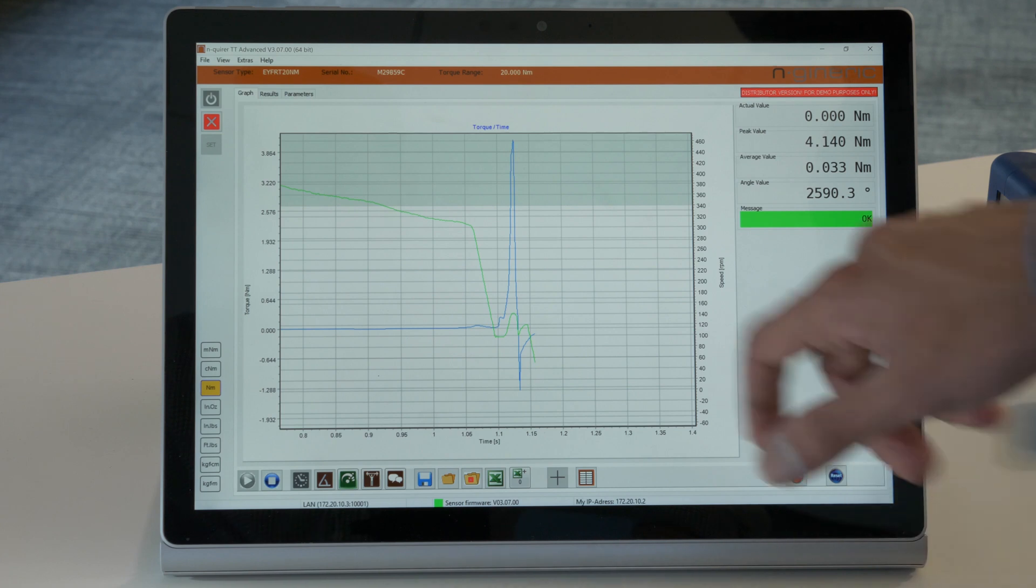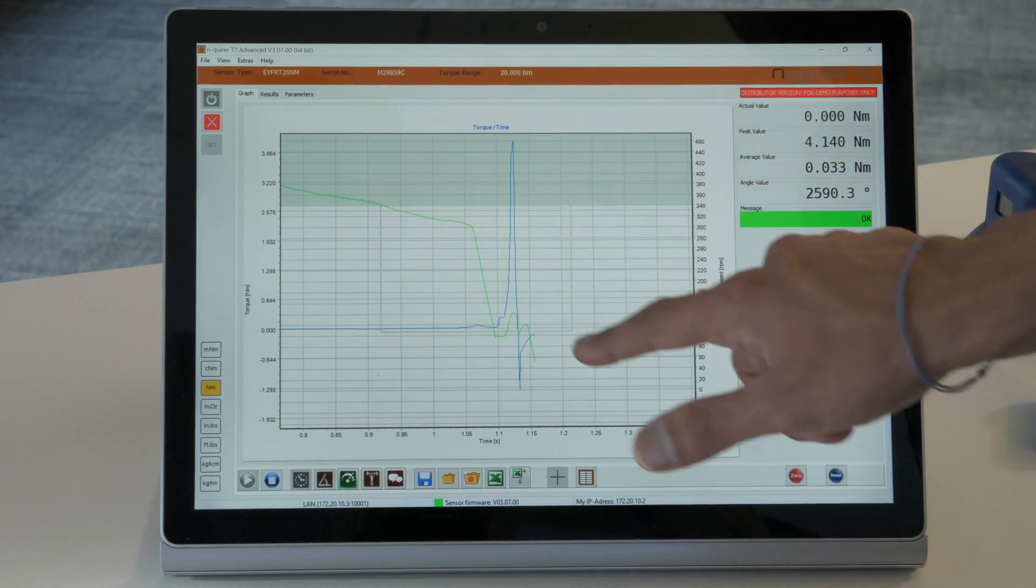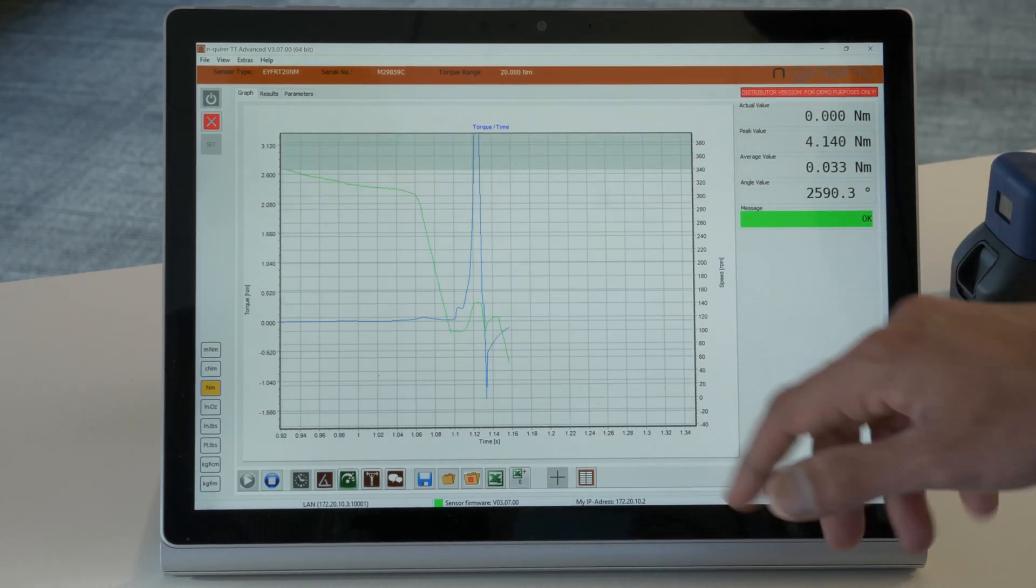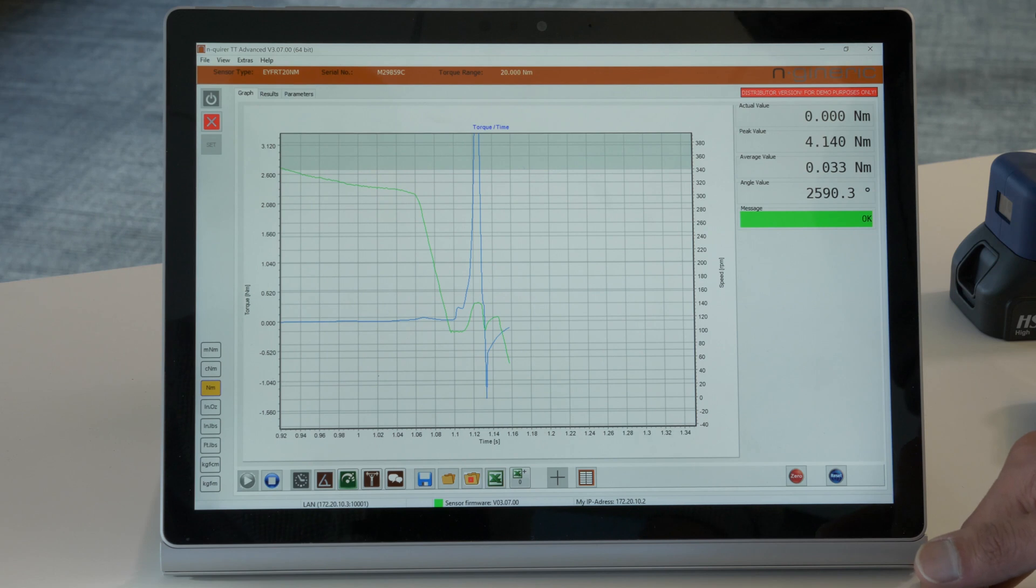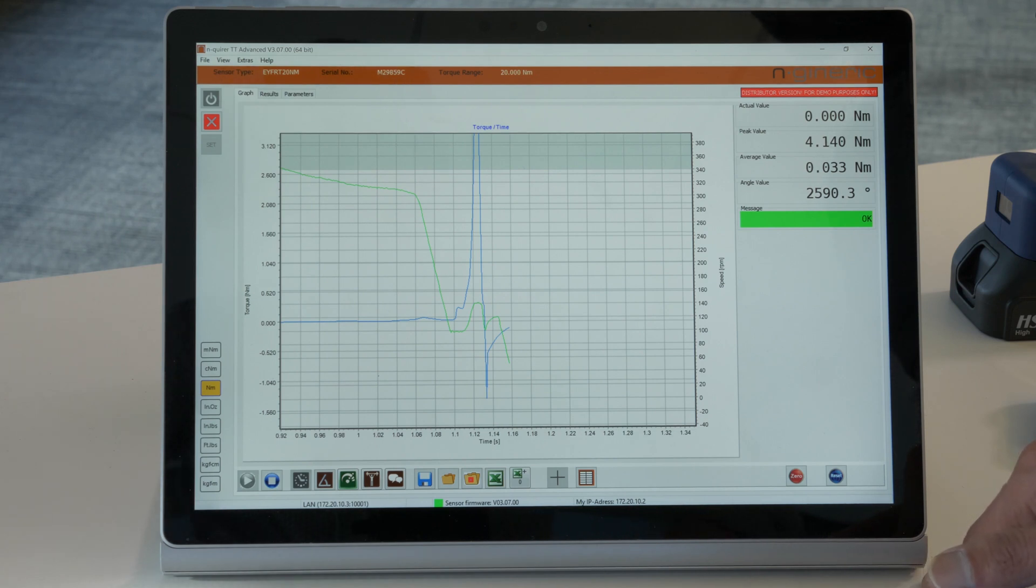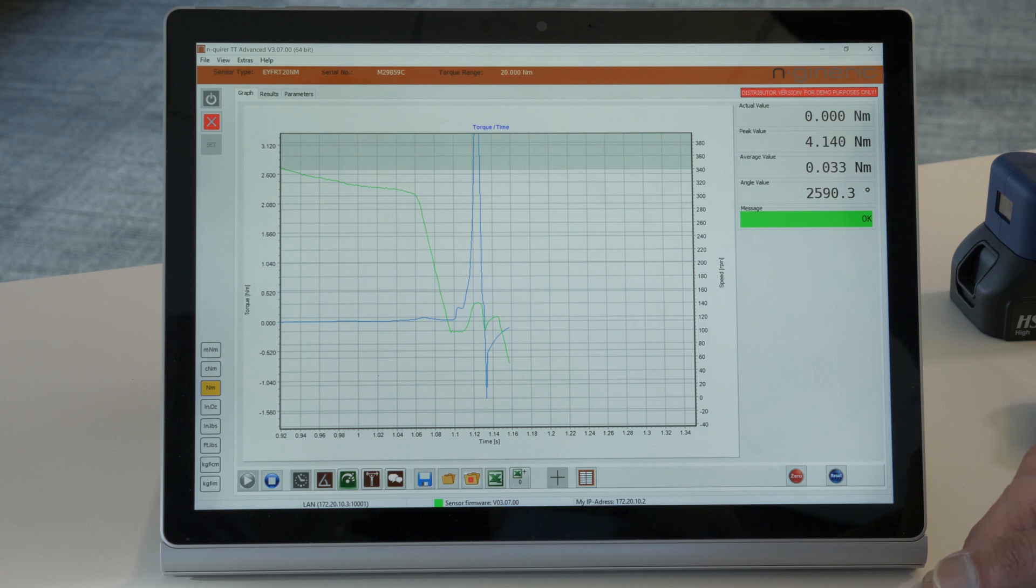To perform a joint analysis, if you zoom into the portion where the fastener is seated you can see an increase in torque at that point. This allows you to determine at which point you have achieved clamp load.